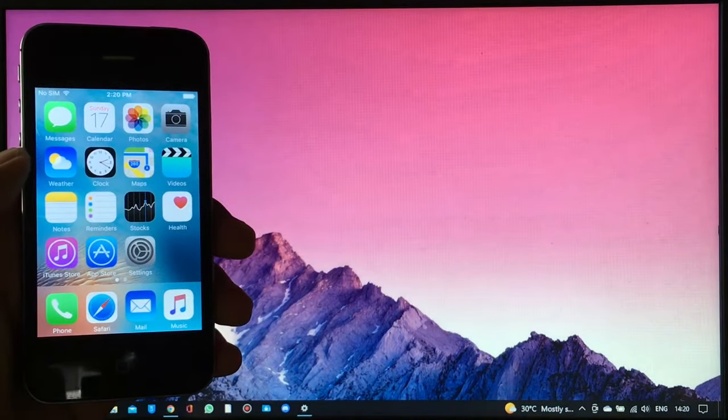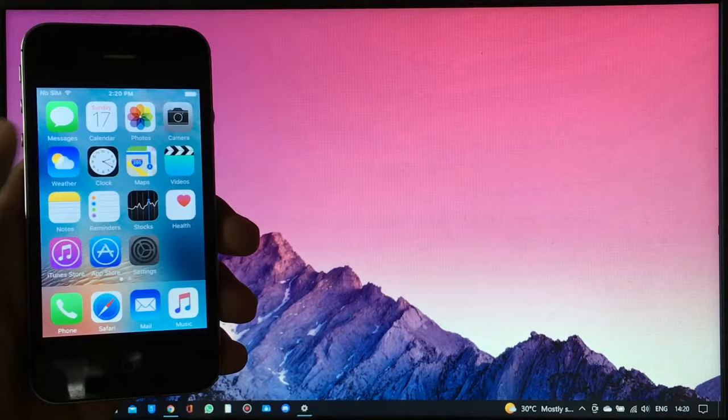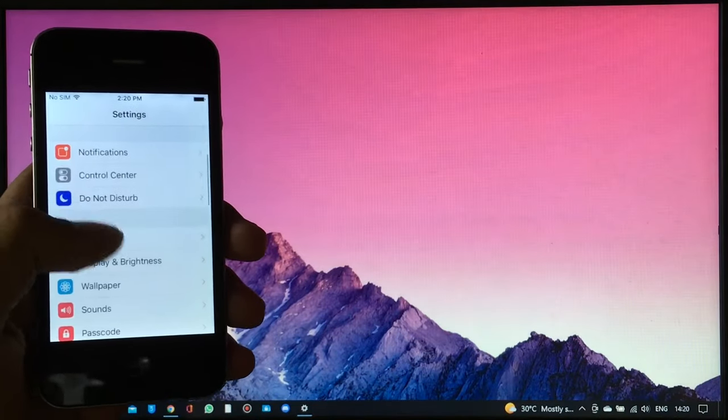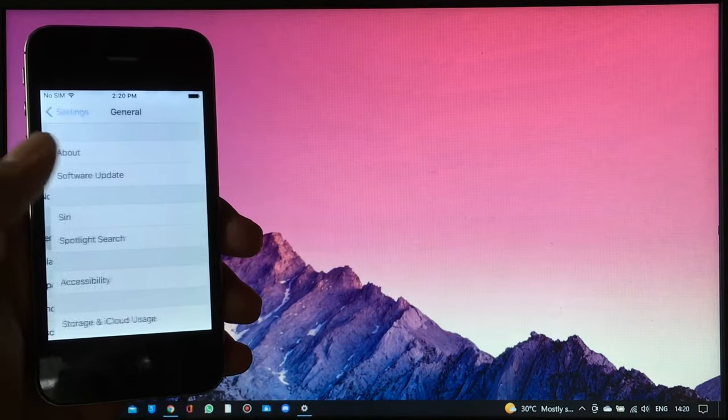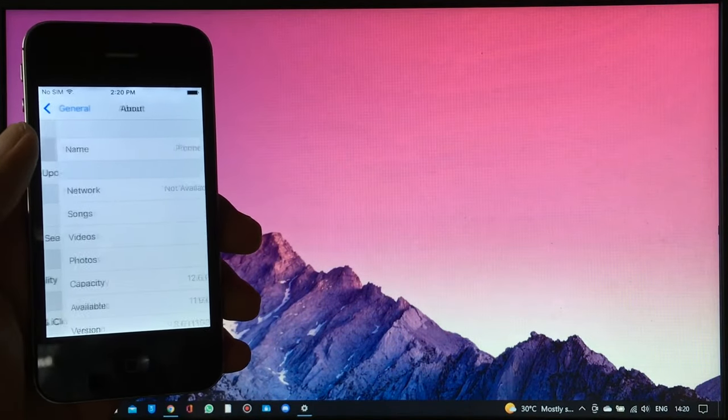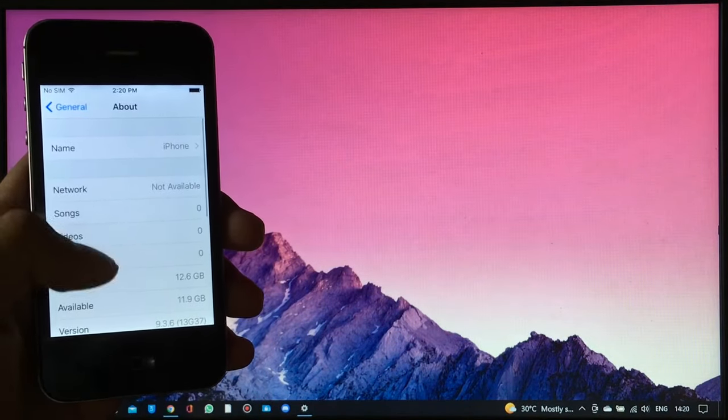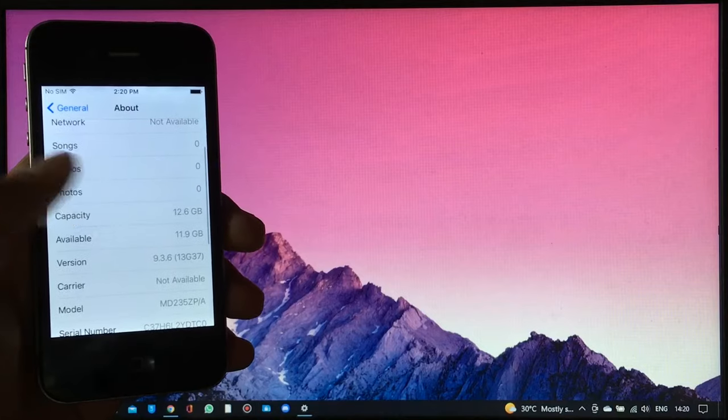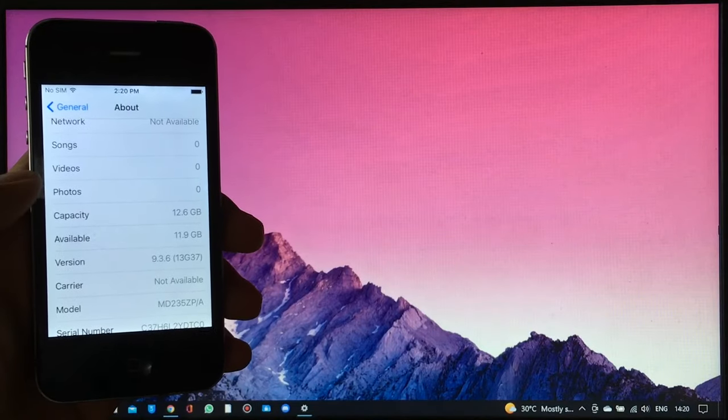This also works on iPad mini and iPad 2. The phone that I have right here is an iPhone 4s on iOS 9.3.6 as you can see.